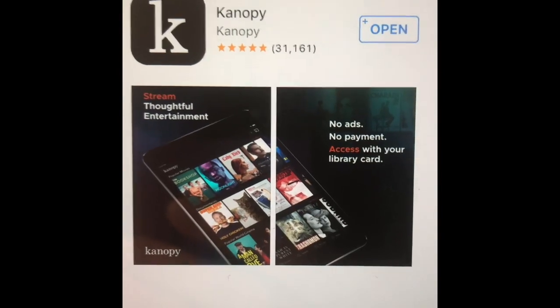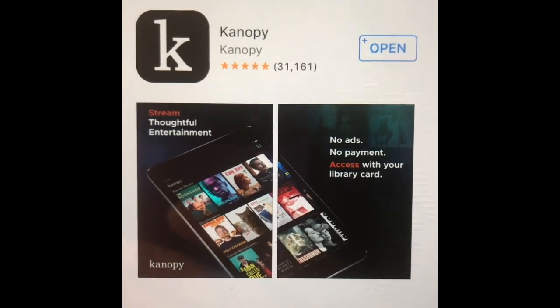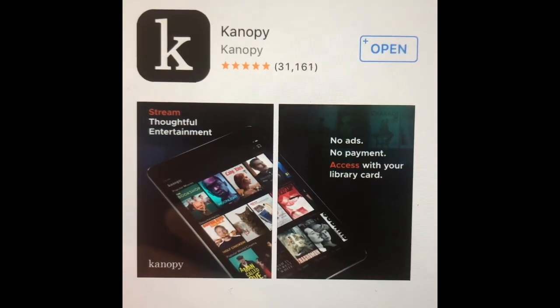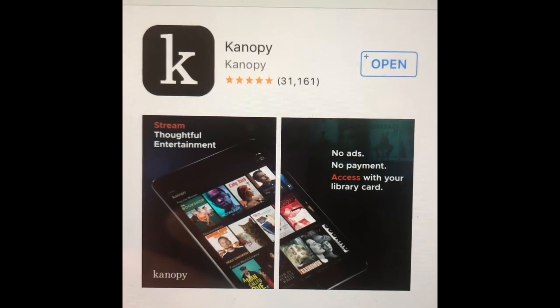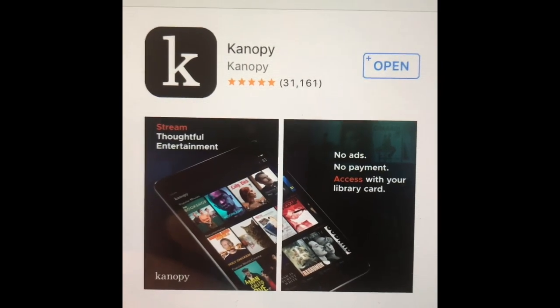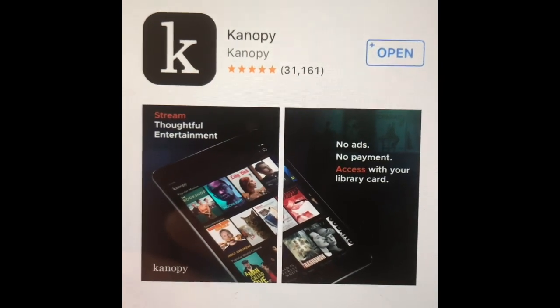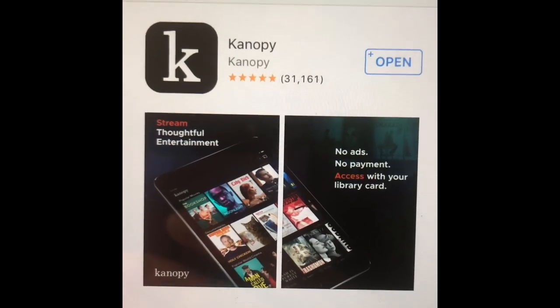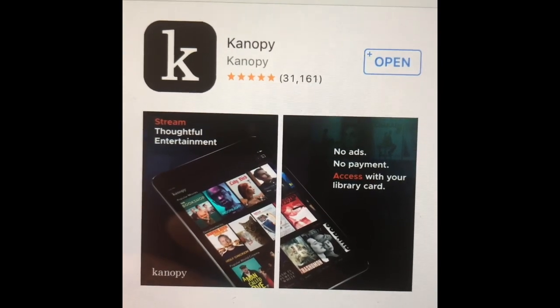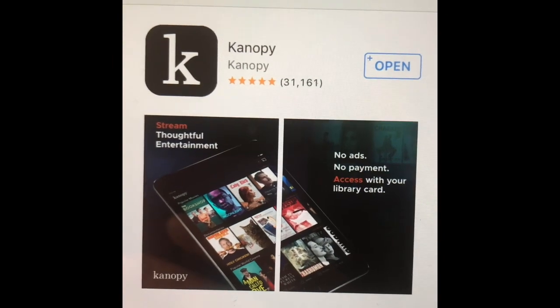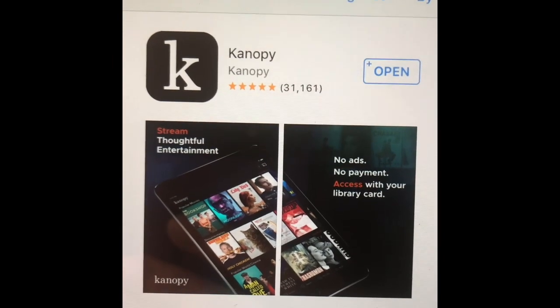Hello! Here's a quick tutorial that will show you how you can access independent films and documentaries through an app called Kanopy — Kanopy with a K, spelled K-A-N-O-P-Y.